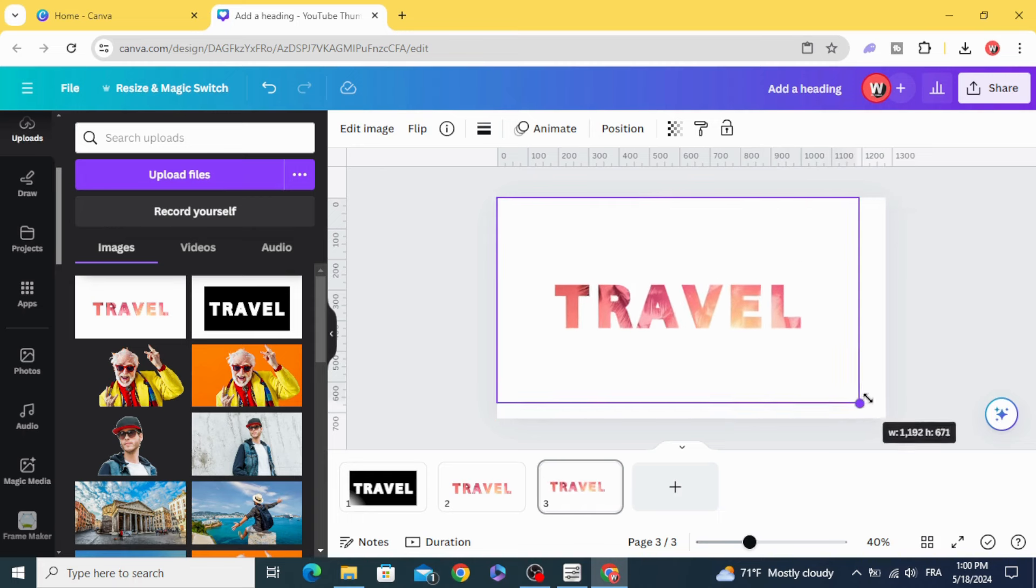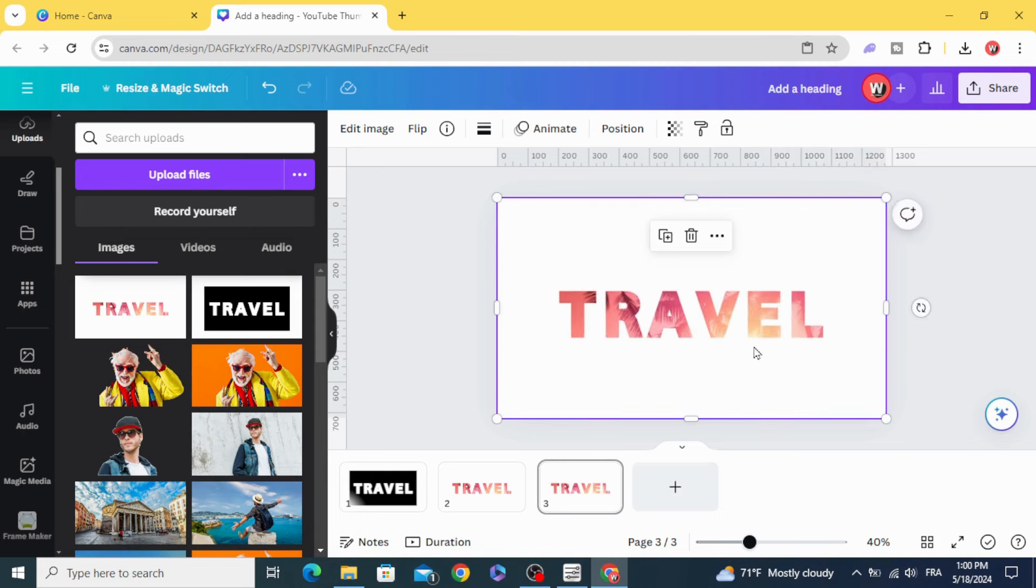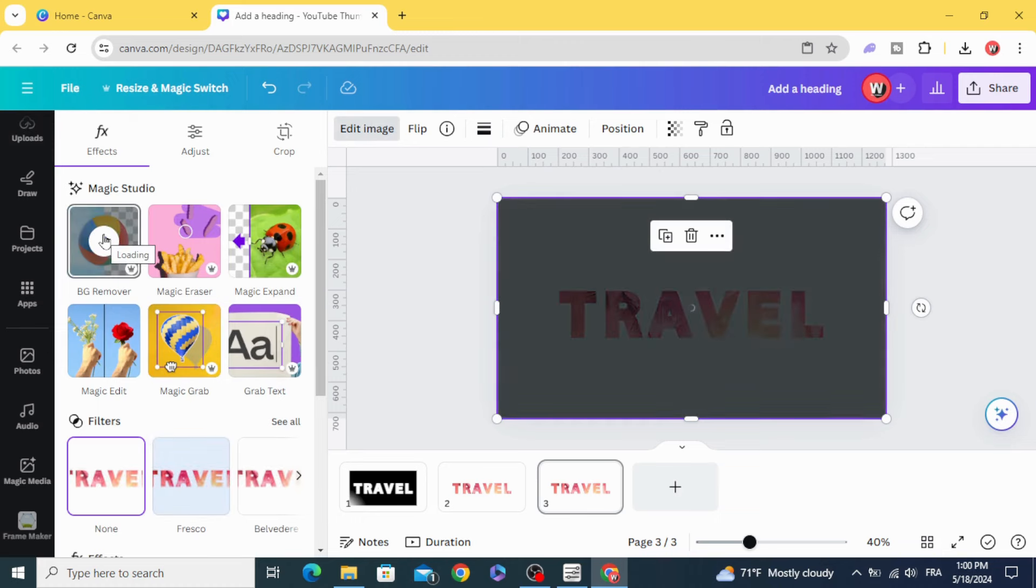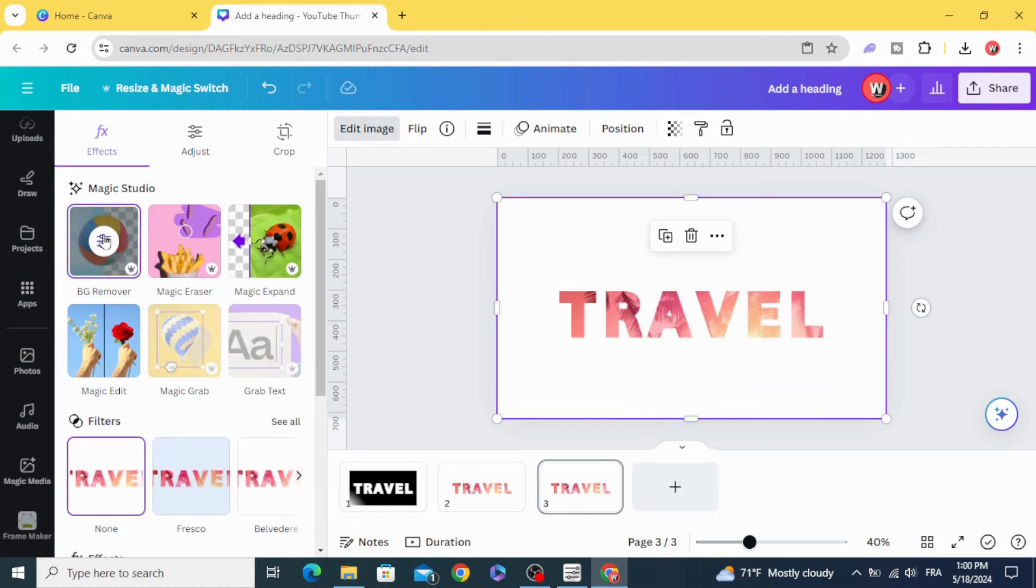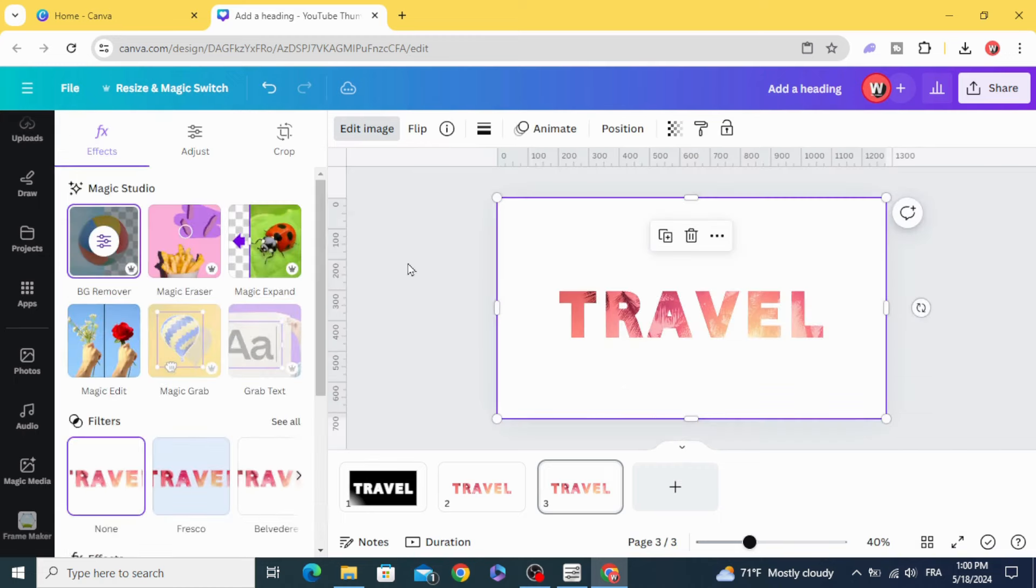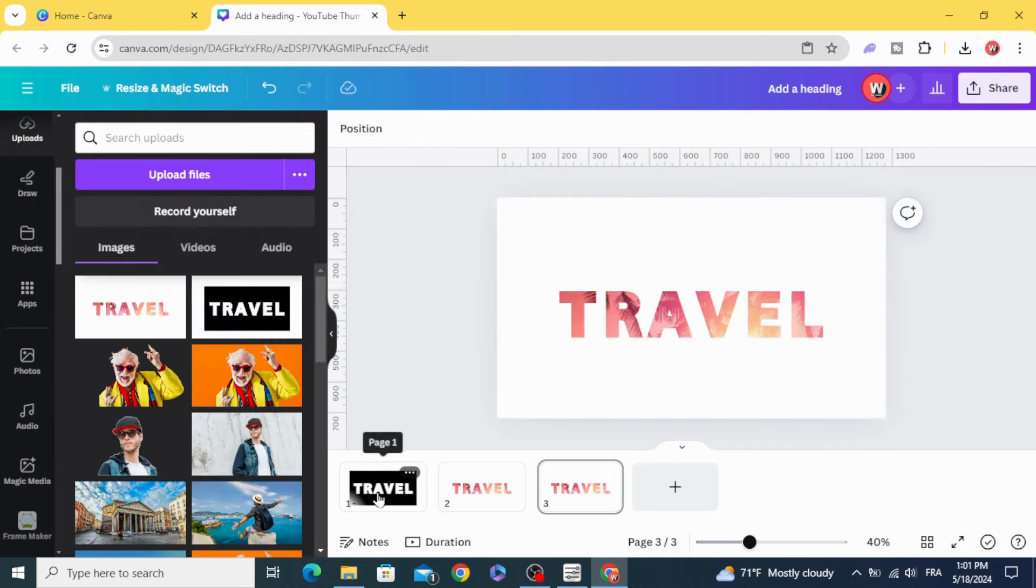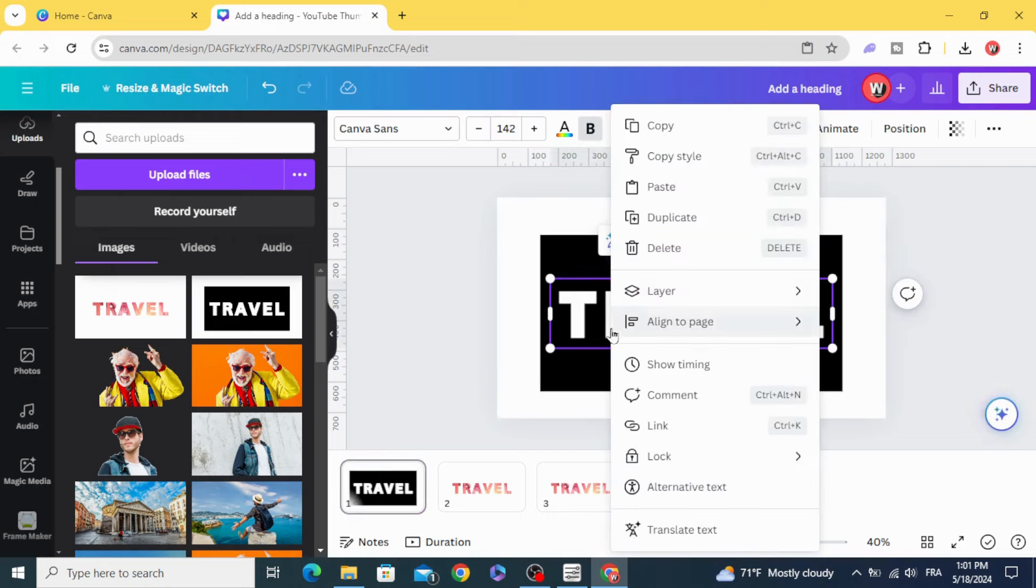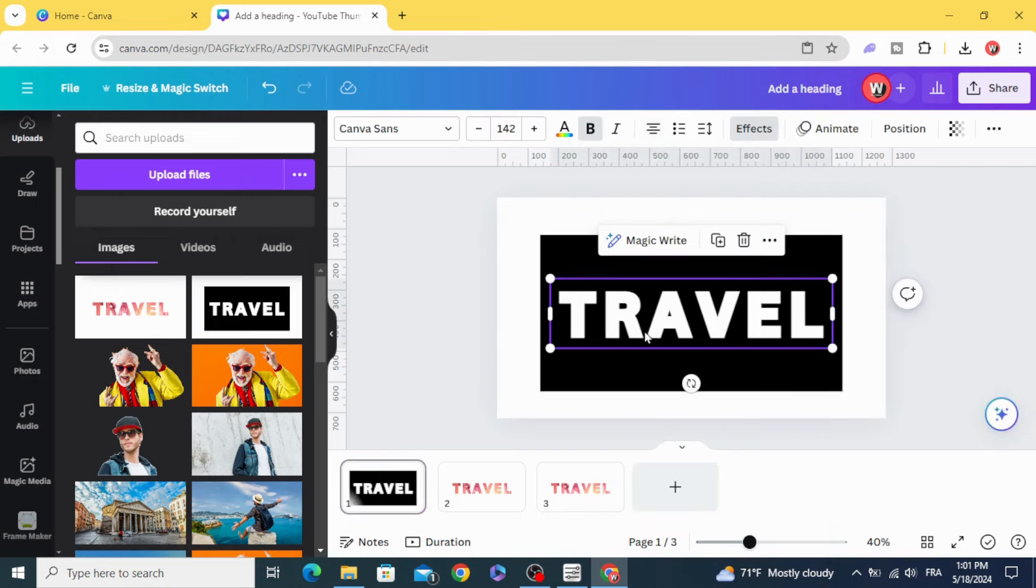Resize it to fit the page. Edit image, remove the background. Go to the first page and copy this text.